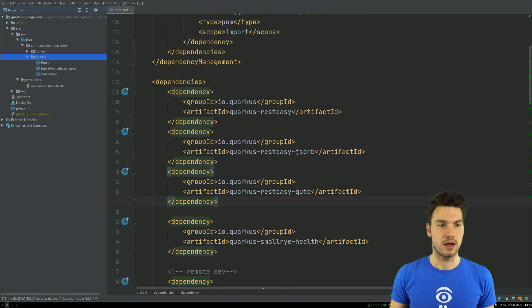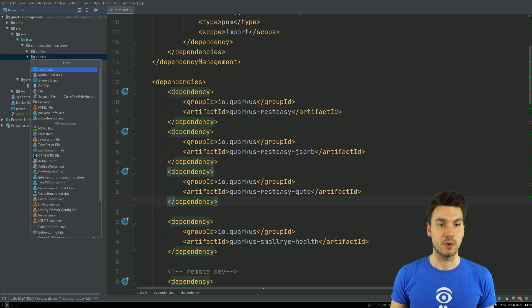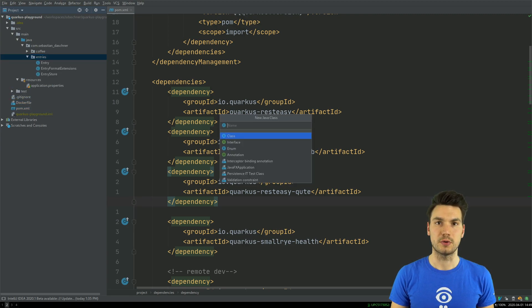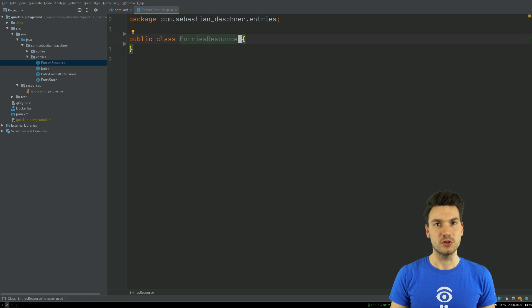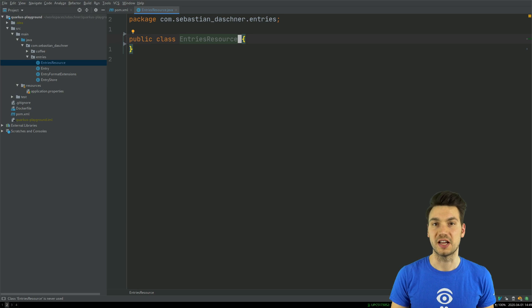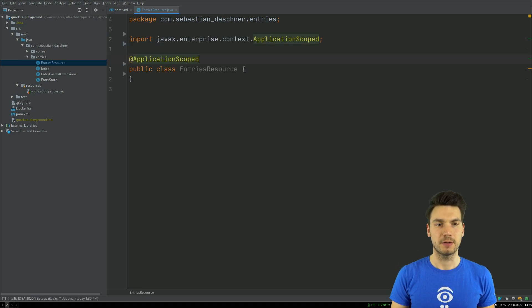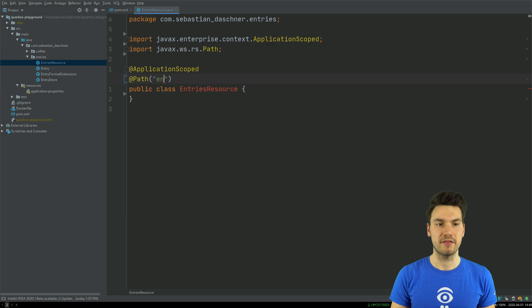You will see that this is done quite easily if we write a RESTful web service — a REST resource, for example an entries resource. I will write a JAX-RS resource for something like blog post entries. This is going to be an application-scoped bean with a JAX-RS path for entries.